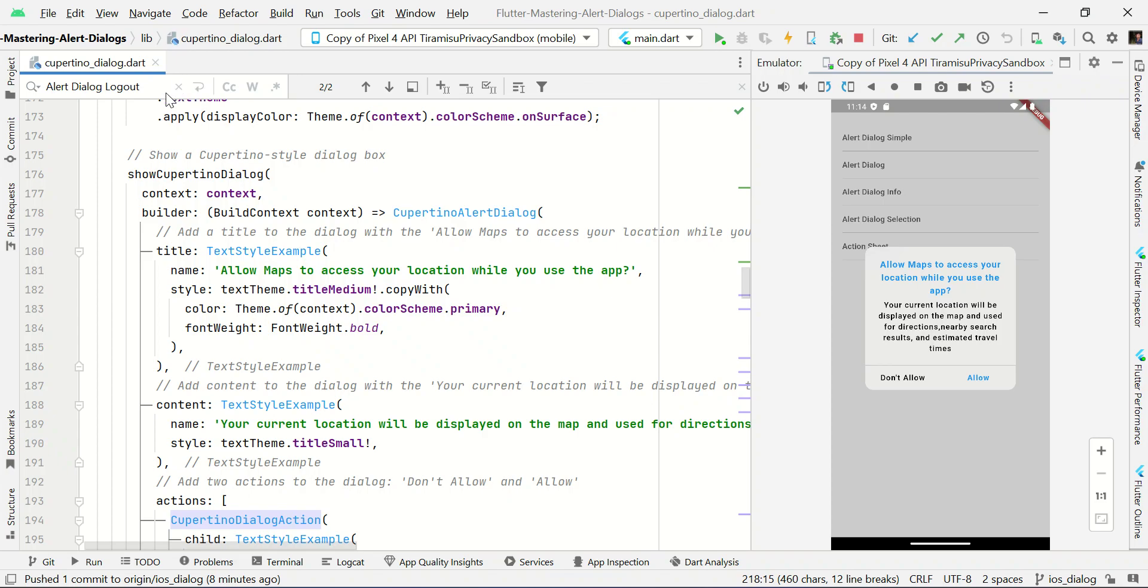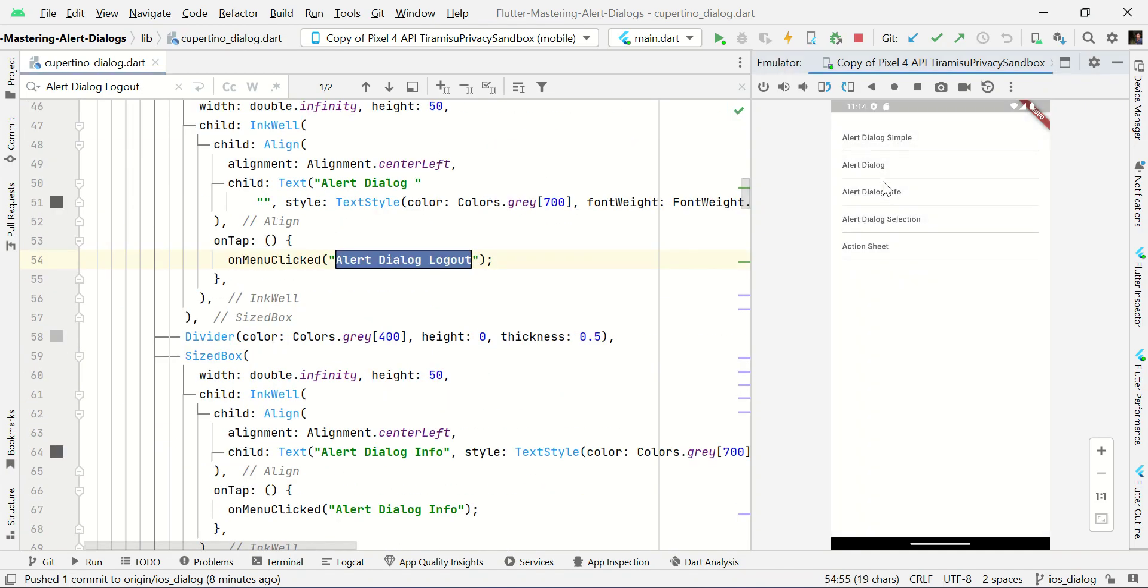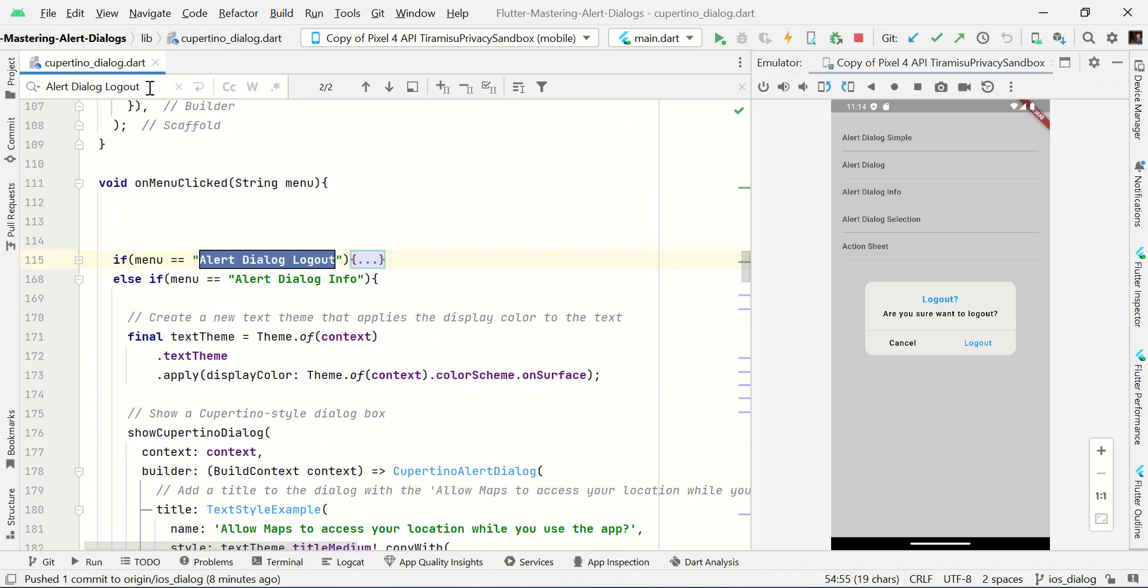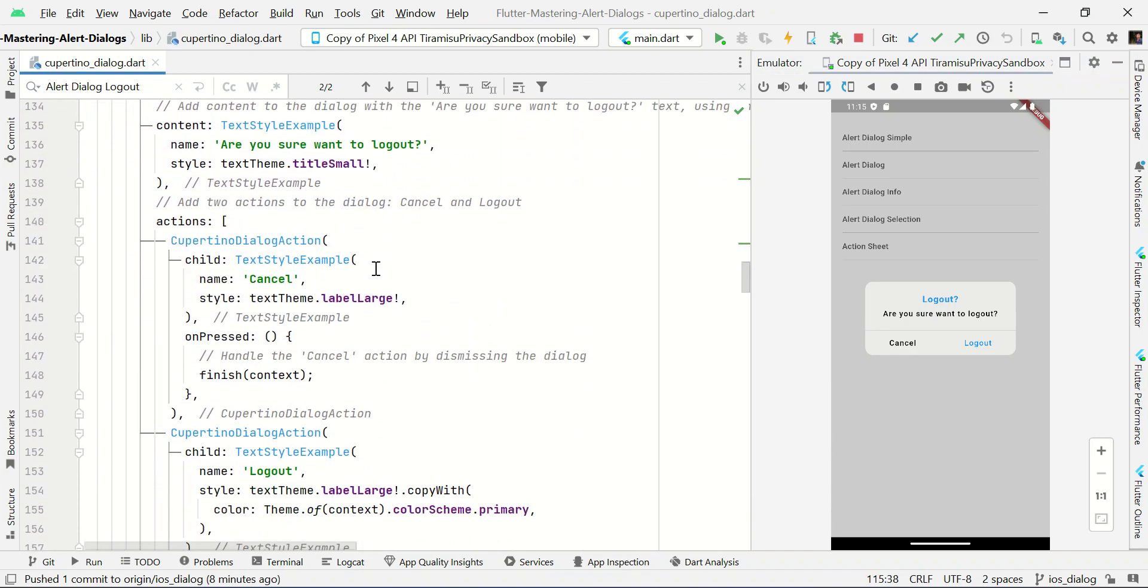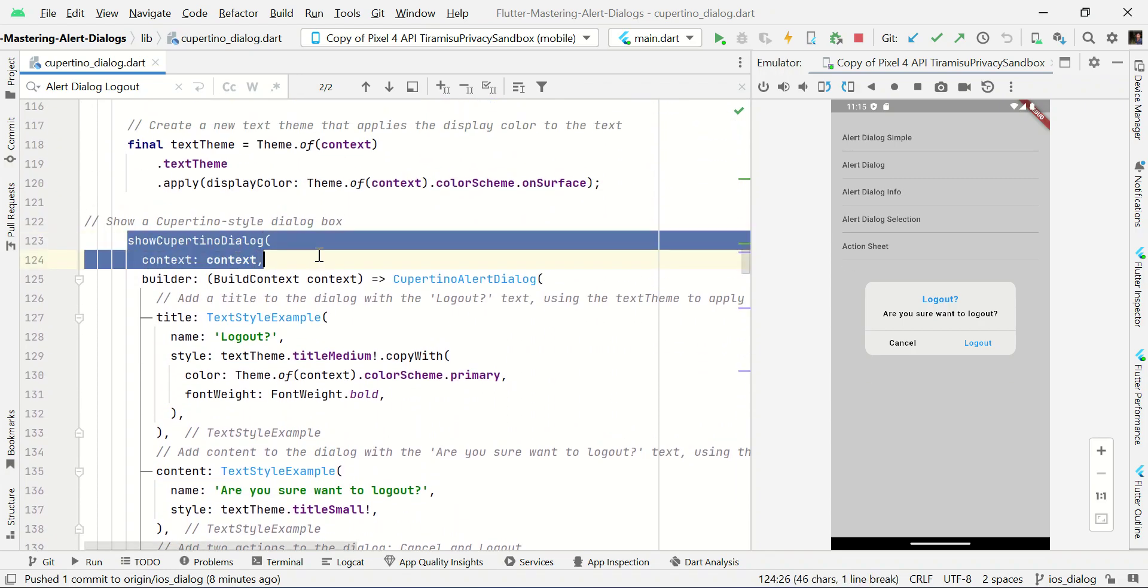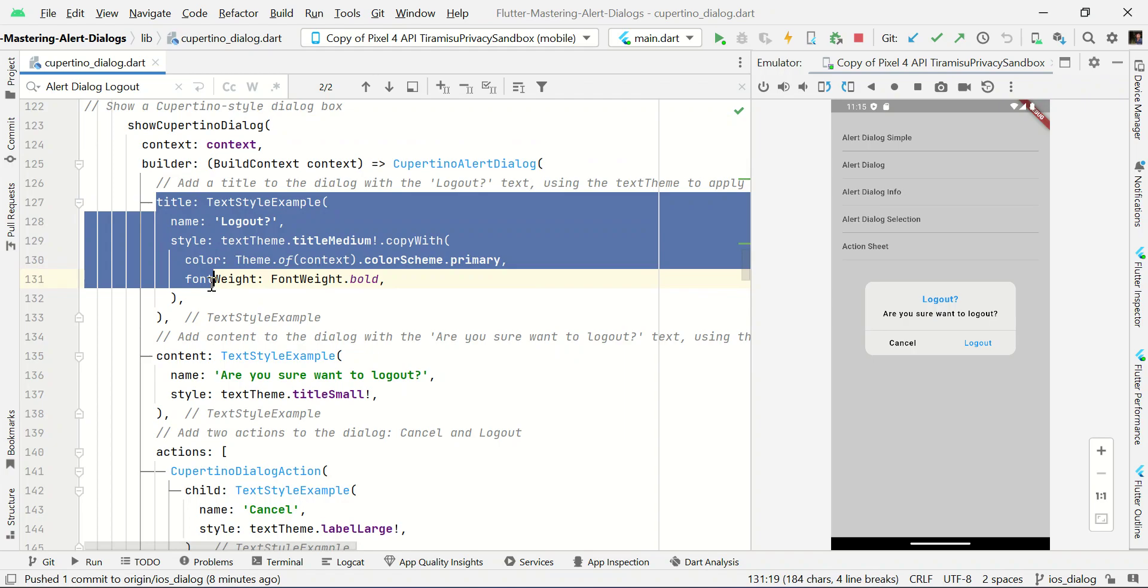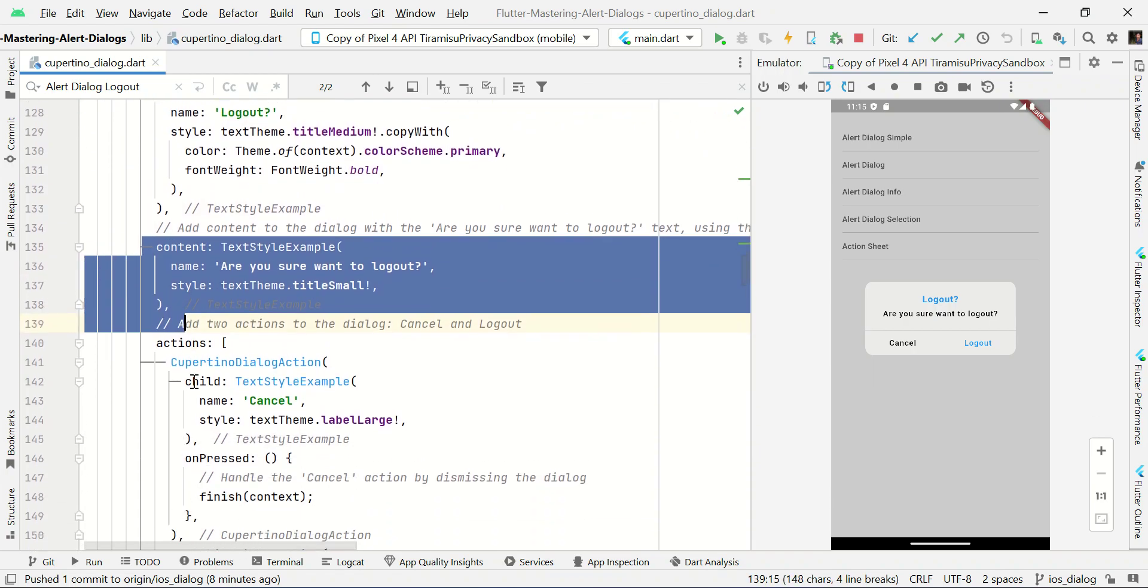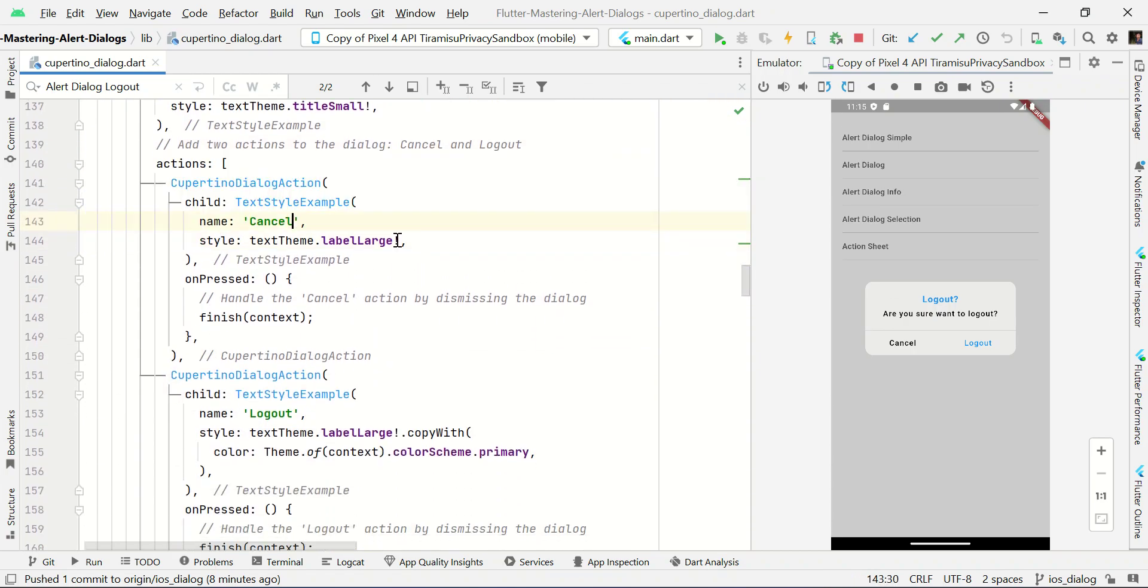So likewise we're just showing demo for you. Alert dialog box like this. Logout, or you sure you would like to log out. Here is the cancel and logout. Here you can see the same thing, Cupertino dialog box with three properties like title, content, and action with two buttons like cancel and logout.